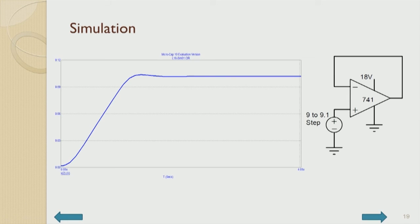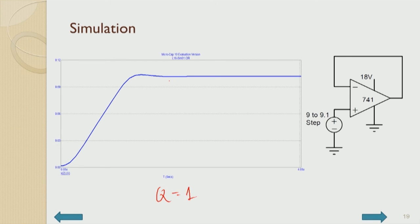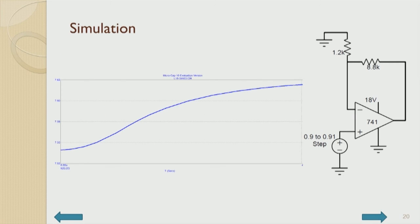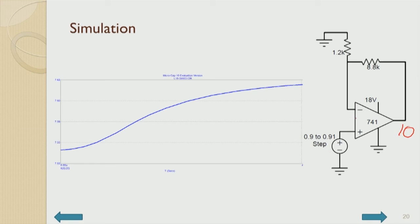If we now design our regulator with the required R1 and R2 to give 10 V output, Q becomes much less than 1 and the rise time increases considerably. There is no ringing, but the response is exponential because Q has been correspondingly reduced — confirming that a non-unity-gain regulator using an internally compensated op-amp has sluggish transient response.